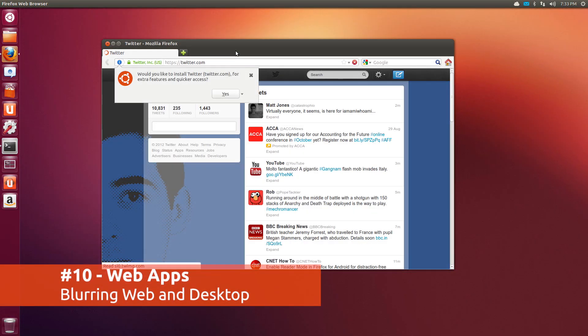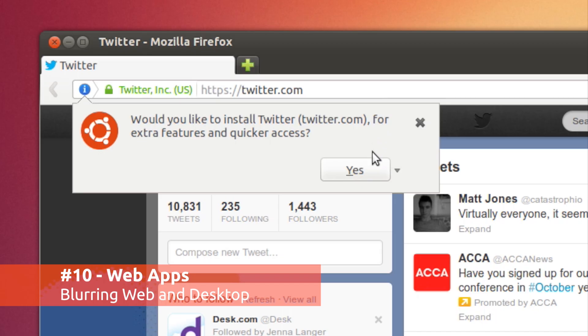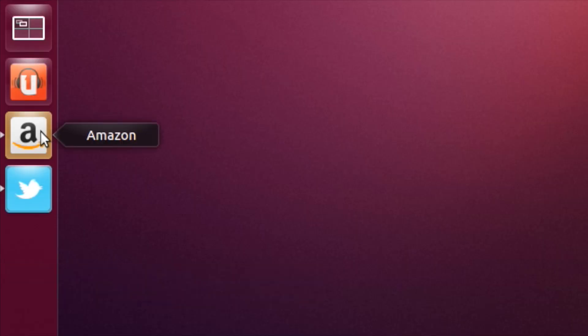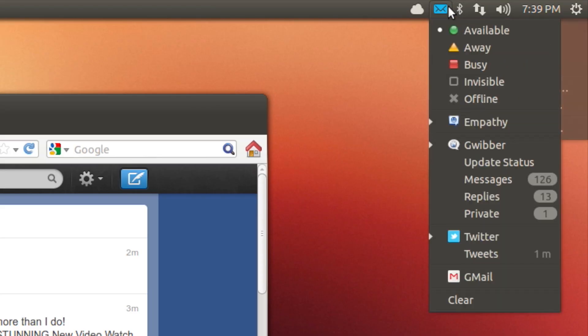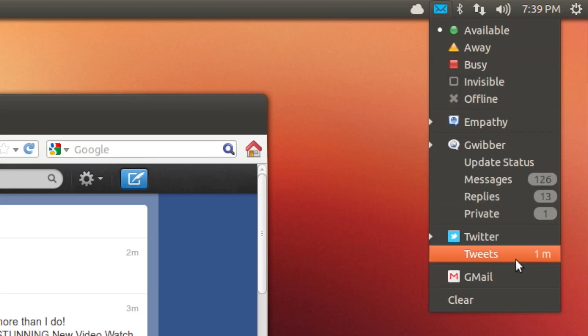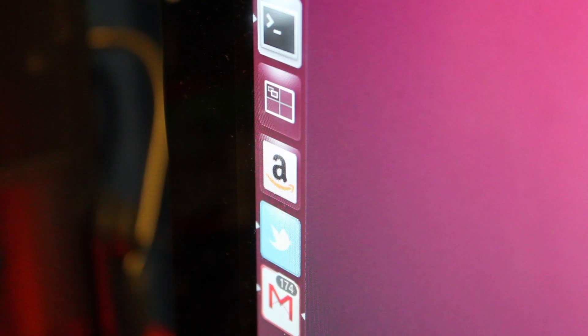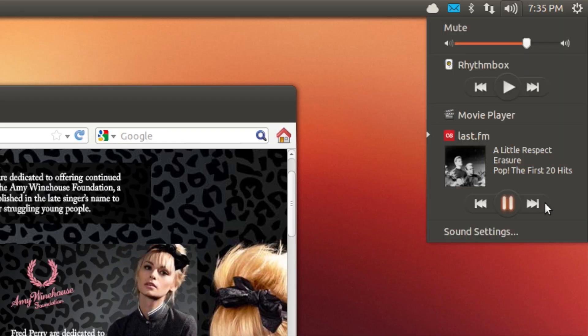Who said that the web and the desktop have to be separate? Ubuntu's new web apps feature integrates over 30 popular websites with various features of the Unity desktop. From social networks in the messaging menu, mail and news alerts on the launcher, to controlling music websites directly from the sound menu.